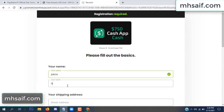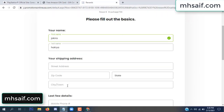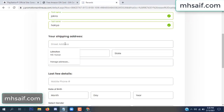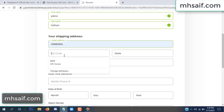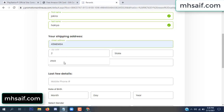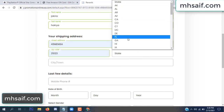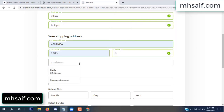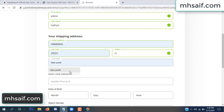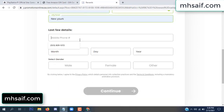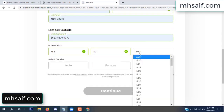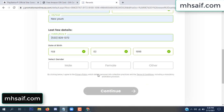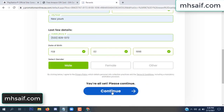Enter your first name, last name, and your shipping address, your zip code, your date of birth, and your gender.